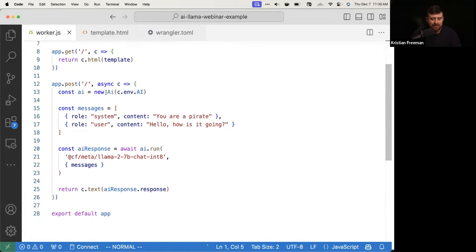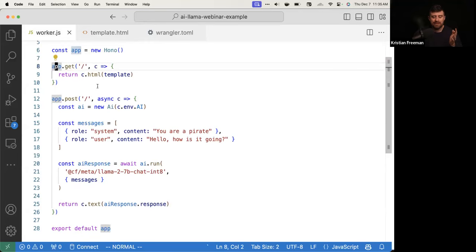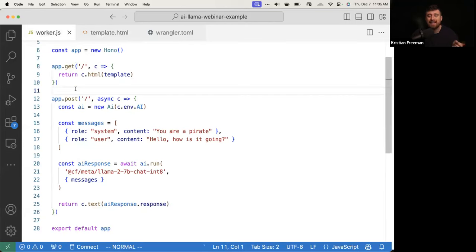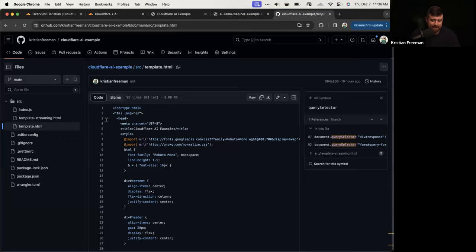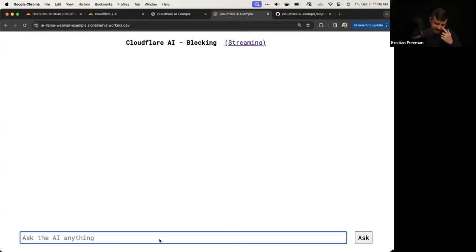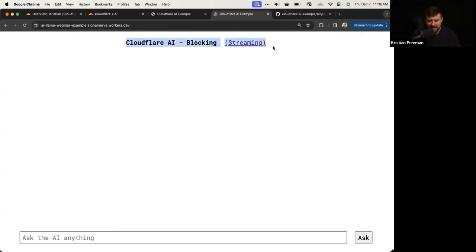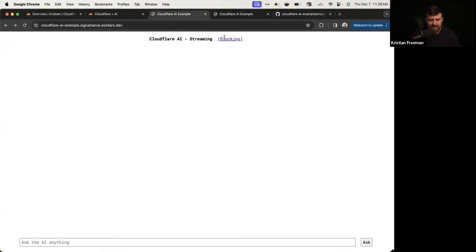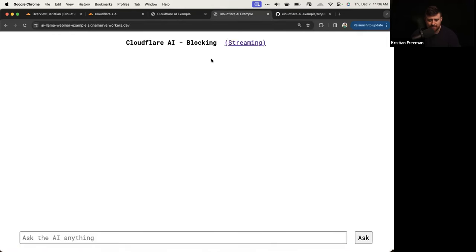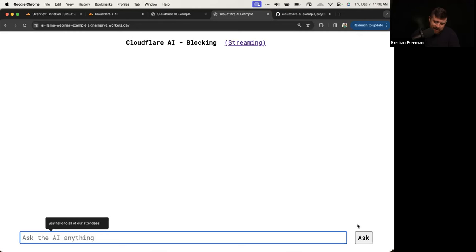To recap: the GET root route returns this HTML template, and when we make a POST request to that same route path it will generate an AI response and send it back. Refreshing shows the template — there's a header with links, and the form pinned to the bottom with an input and an Ask button.